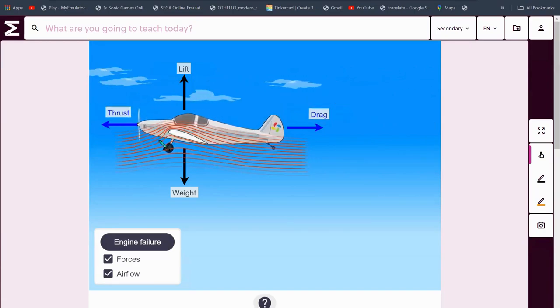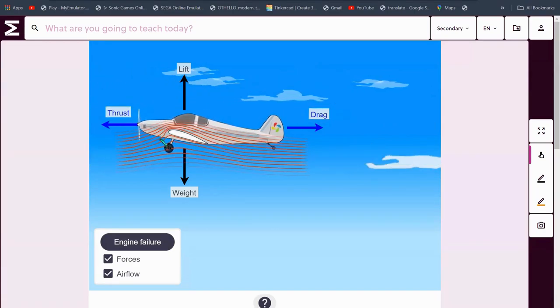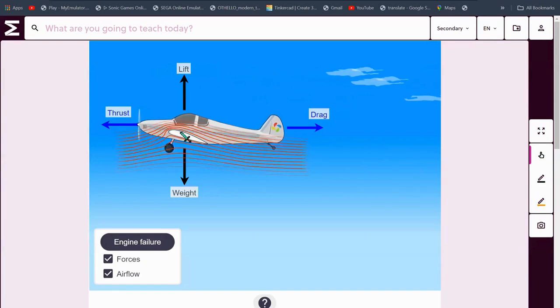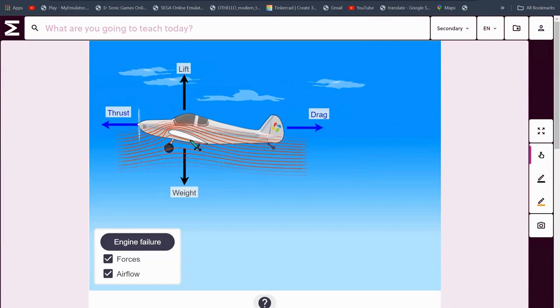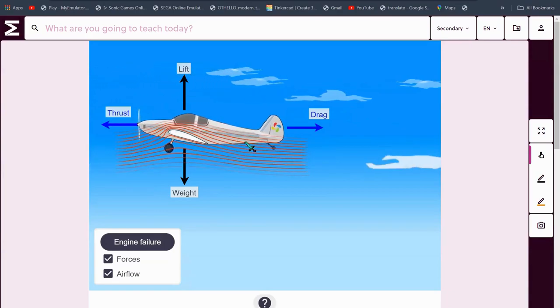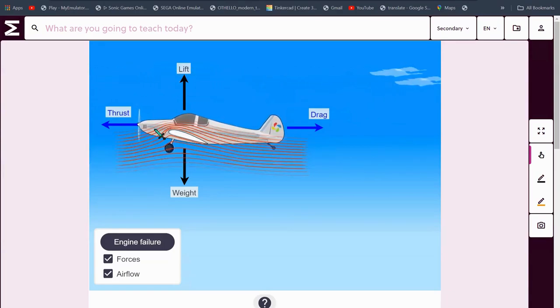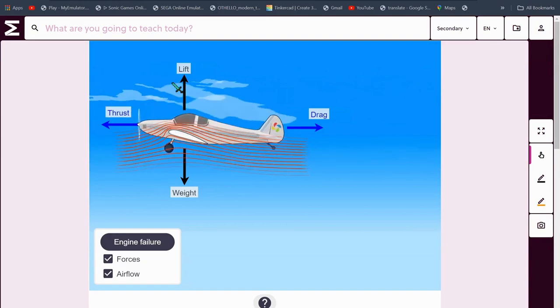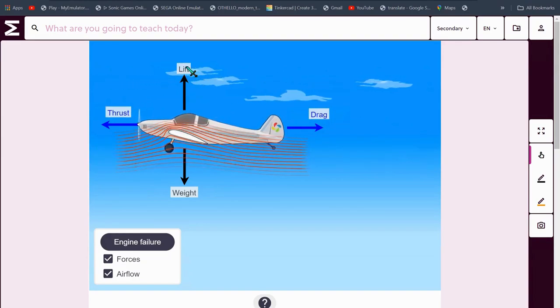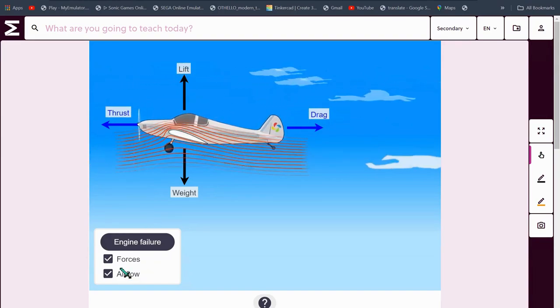Air goes faster in one place than the other, to be simple. Somewhere over here, it goes much faster than under here. Because of that, this creates a force that lifts the airplane up into the air.